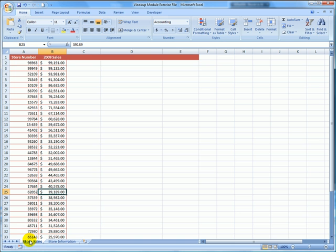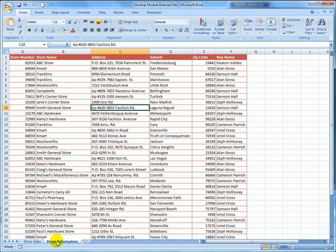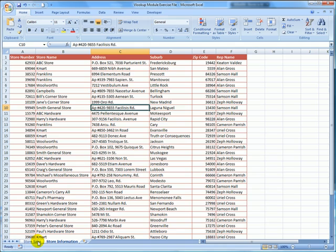In the worksheet next to it called Store Information, I have all of the store names, address details, and the sales representatives for each of the stores. Let's say I want to merge some of this information into the first store sales worksheet so that I can see the store name, suburb, and sales representative for the store next to the store 2009 sales figures.